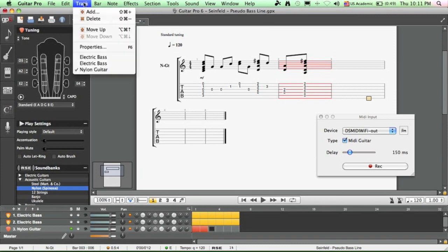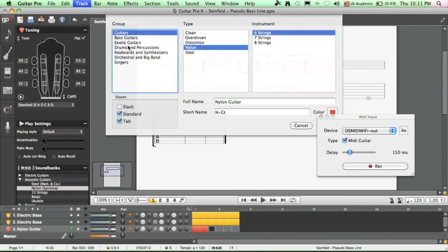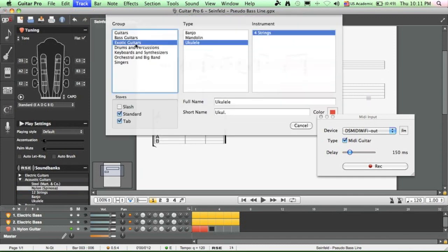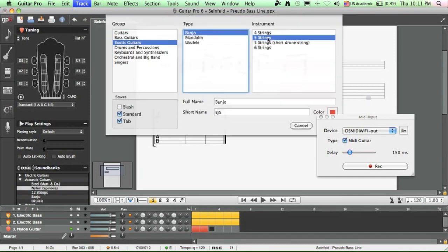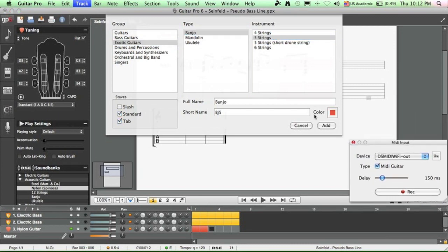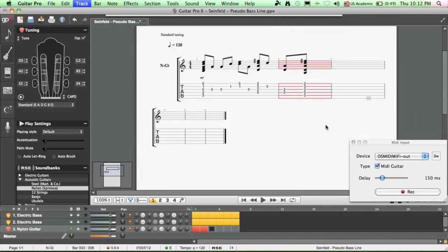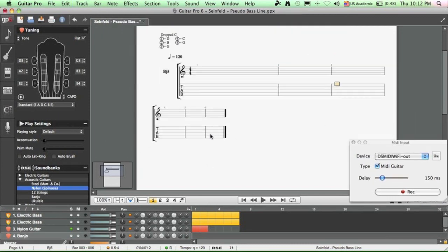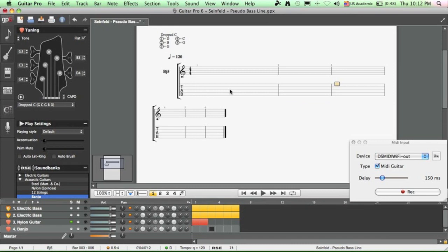So click on track, add, and pick here exotic guitars and go banjo. And this app for the iPhone will support 4-string and 5-string banjos. So now you've got tabs for the banjo. And make sure you check the tuning here, it's the drop C tuning.